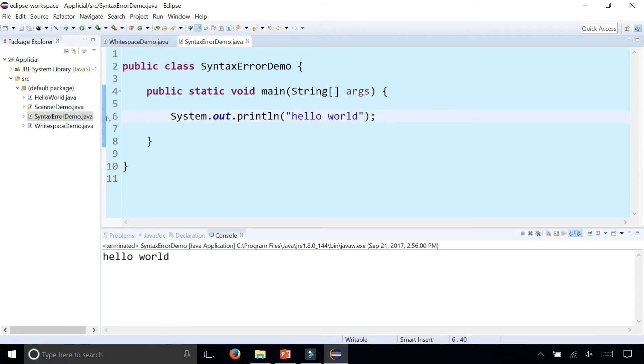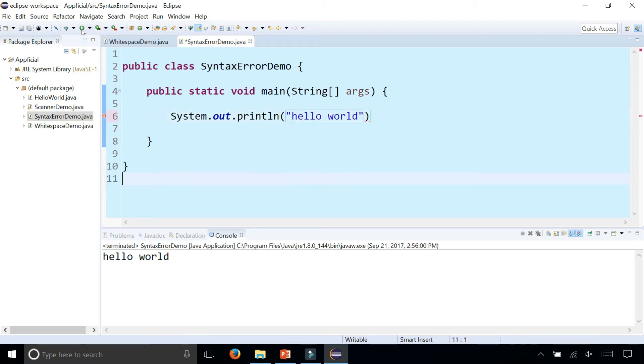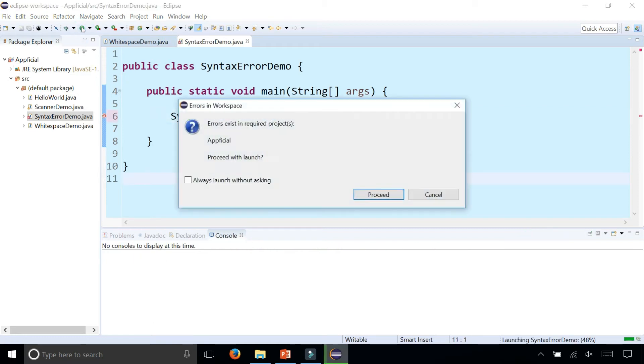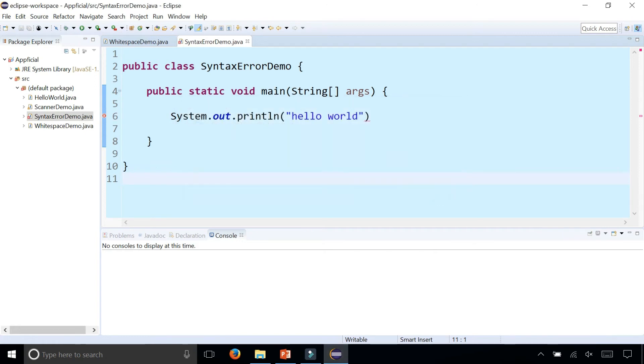I didn't get any red X's and it prints out hello world. But if I remove the semicolon and click save, I can't run the program. Your program will not compile and it will not run if you do not get rid of all the syntax errors first.